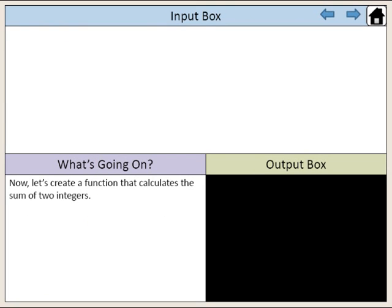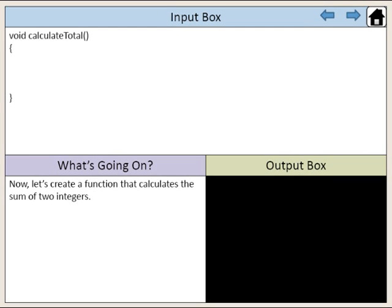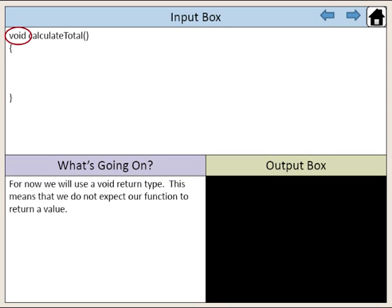Now, let's create a function that calculates the sum of two integers. We'll call this function calculateTotal. For now, we will use a void return type. This means that we do not expect our function to return a value.